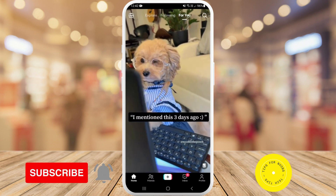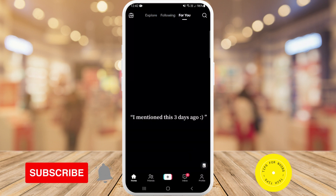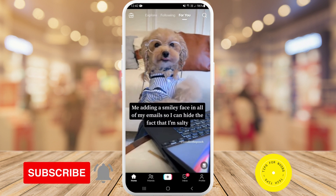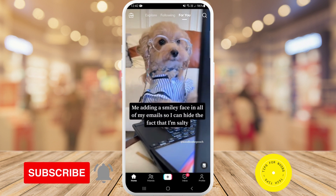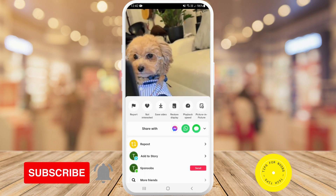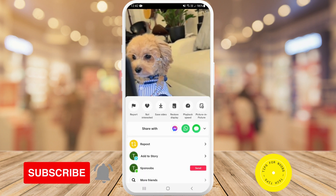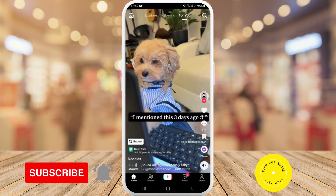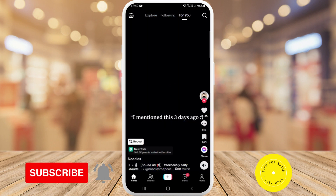As you can see that's removed most of the buttons from around the video. If you want to bring them back again, long press on the app again and then tap on restore display. And that's all it takes to enable clear display on the TikTok app.